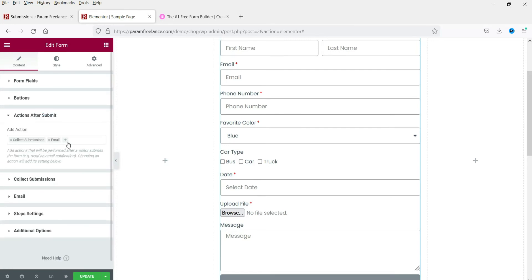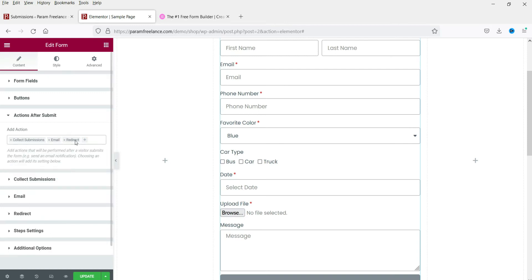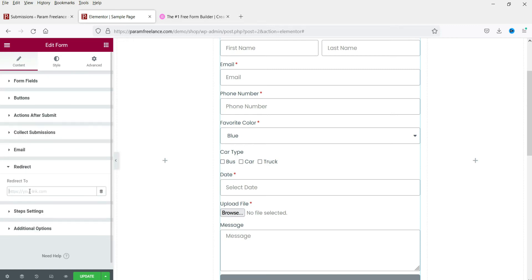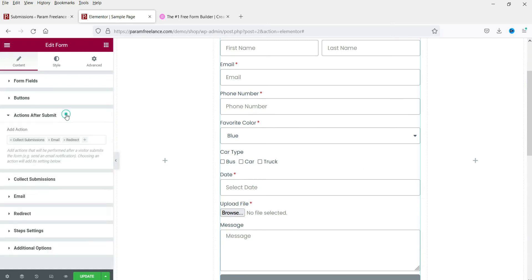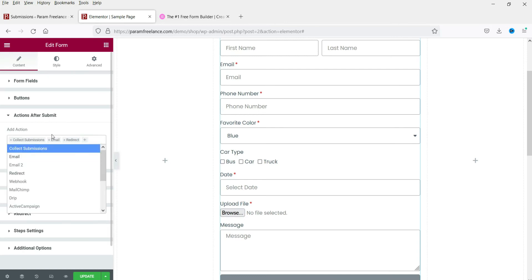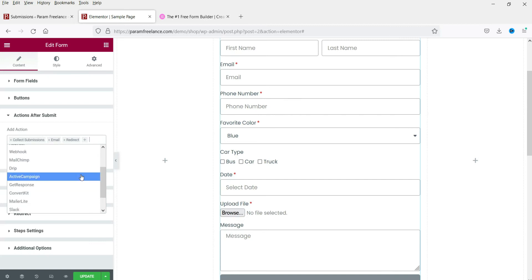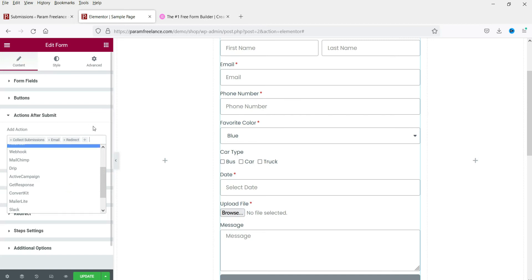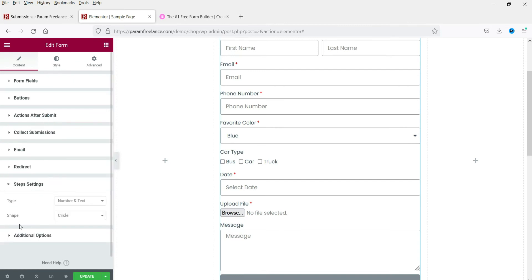Under Actions After Submit, clicking the plus sign reveals additional options. For example, 'Redirect' lets you specify a URL so the customer is redirected after form submission — in this case to the homepage. Other available integrations include Webhook, Mailchimp, ActiveCampaign, and GetResponse.